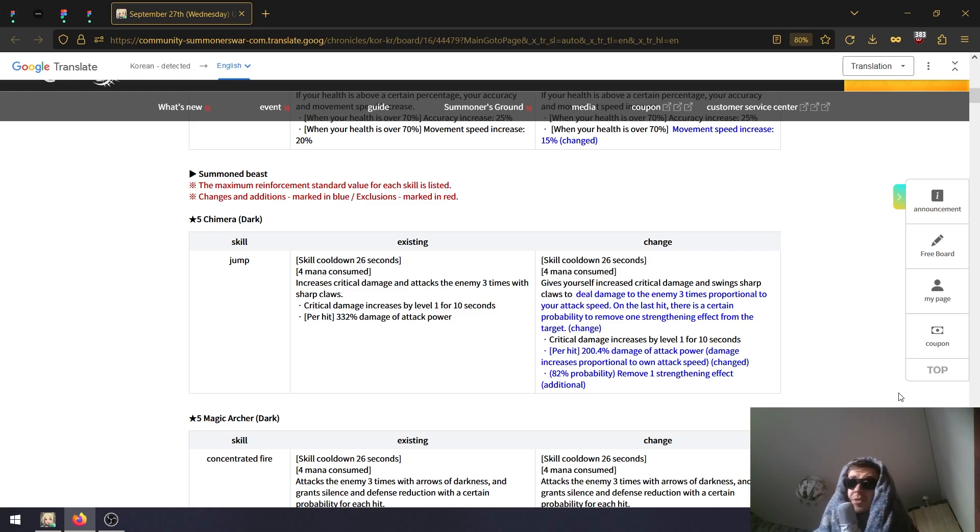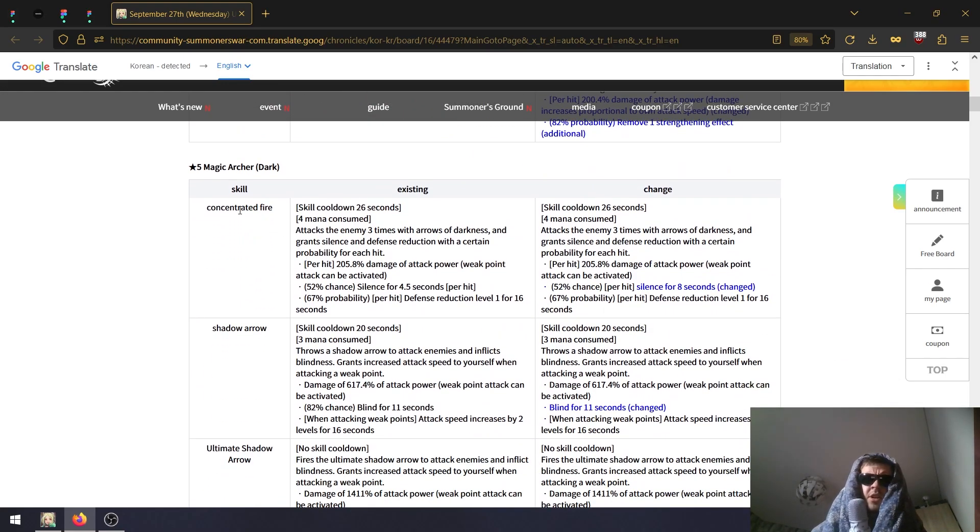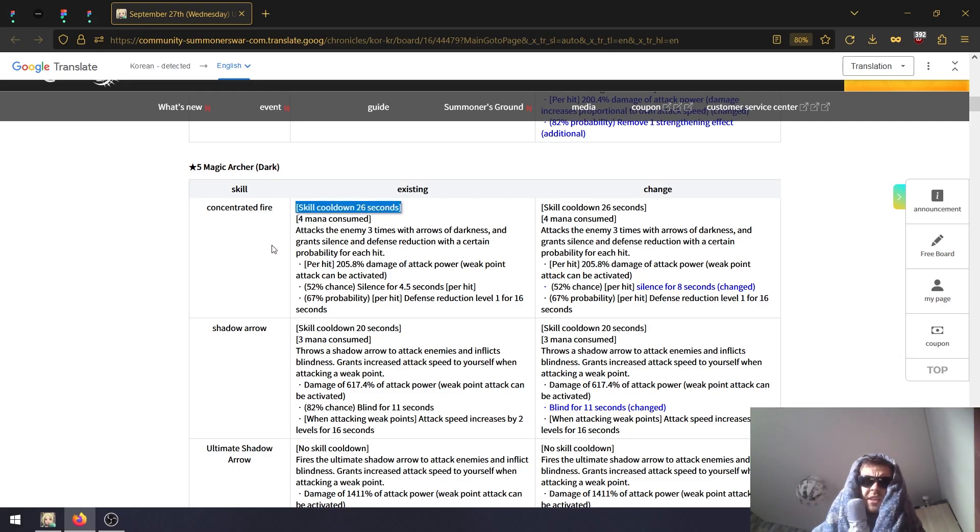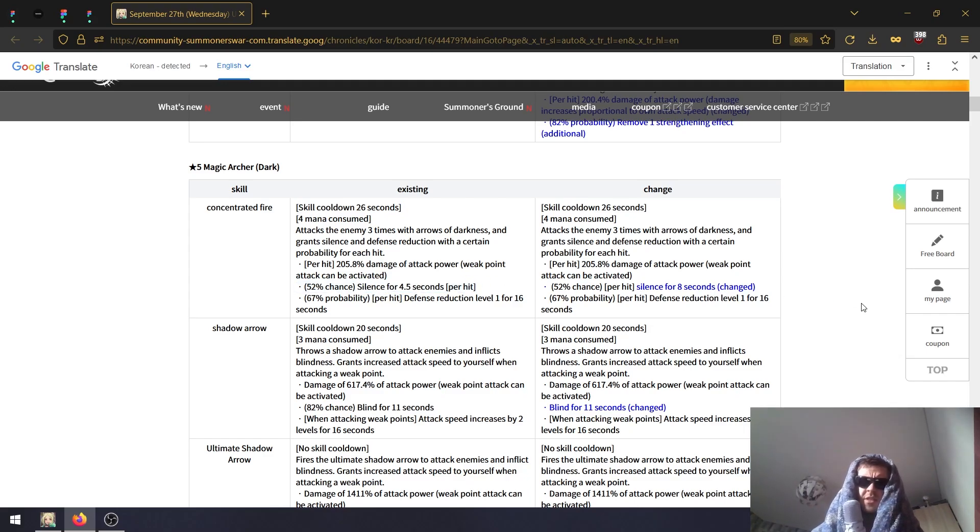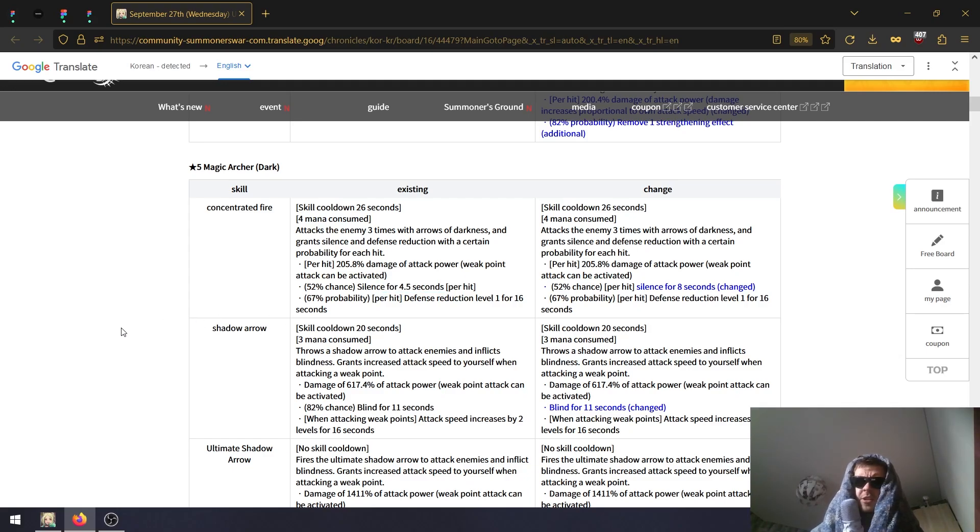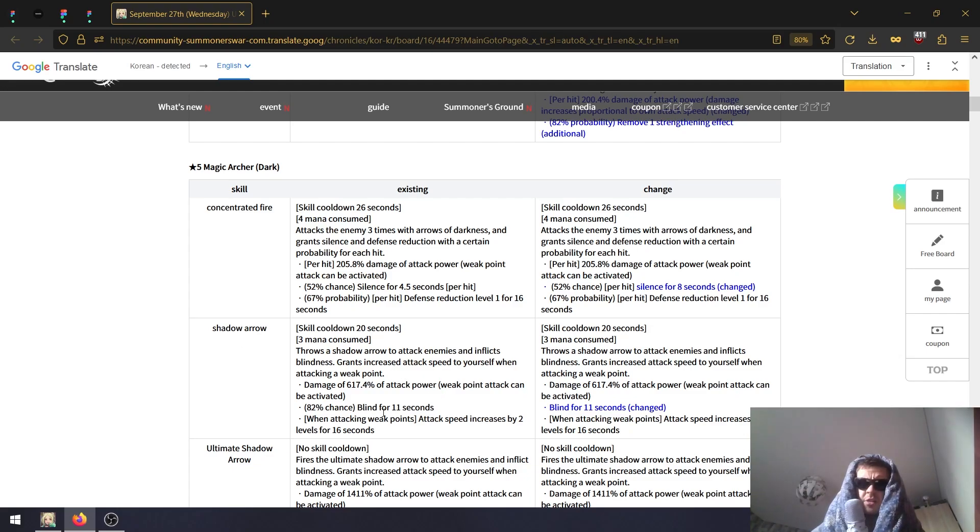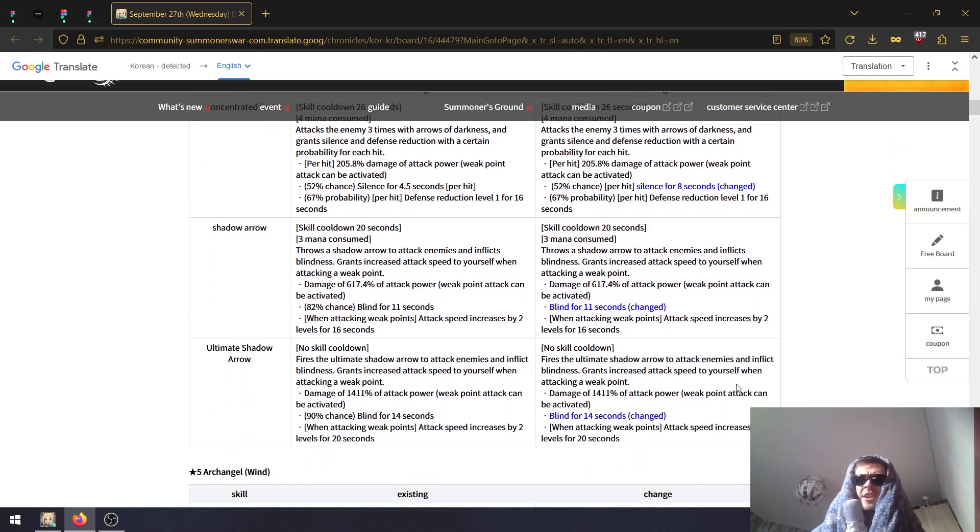Dark Magical Archer - this is the second skill I believe. Same cooldown, they basically just bumped up the silence chance from 4.5 seconds to eight seconds. 4.5 seconds is just way too short of a CC effect.